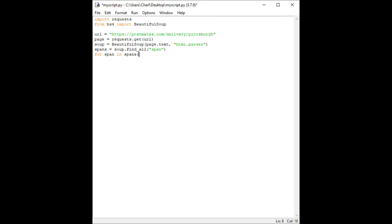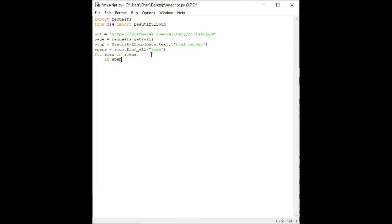For each span element we want to check if it contains the text free delivery. To do this we need to make sure that our next line is indented. Any indented lines following the colon above is code that we will execute each time we iterate through our list. After the indentation, type the following line: if span dot string and quotation mark free delivery quotation mark in span dot string lower open parentheses close parentheses colon.